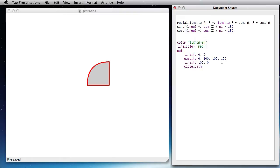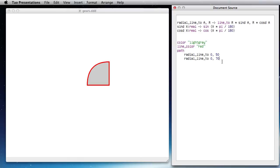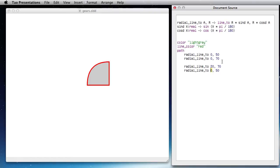So now I can describe a path like this: a radial_line_2 at 0 degrees, 50 pixels, going to 70 pixels, and then going back down at 20 degrees to the right. And so basically I have created my cog like this.